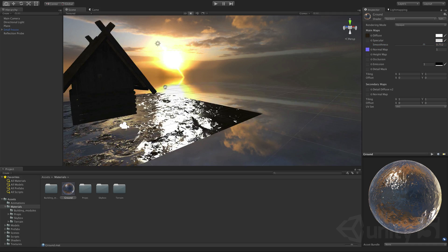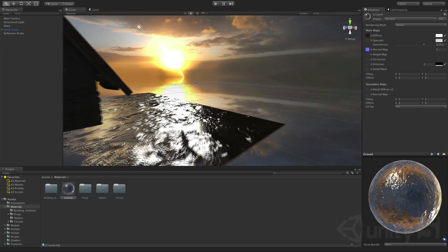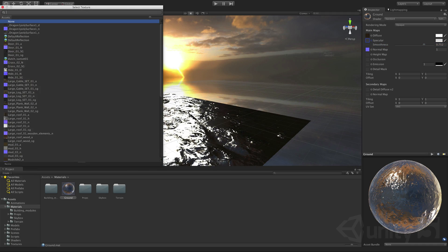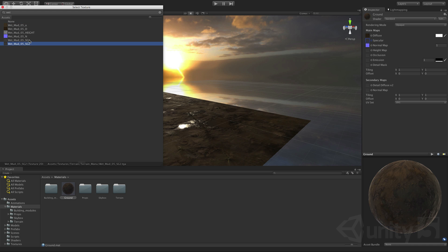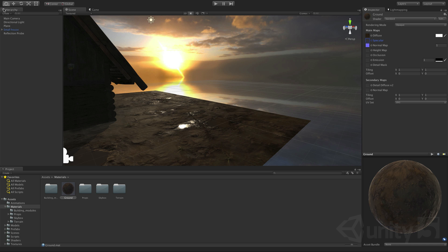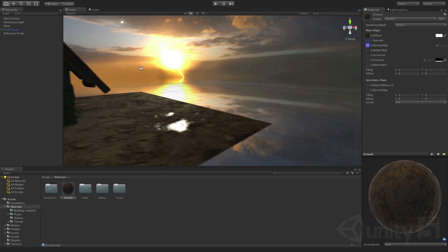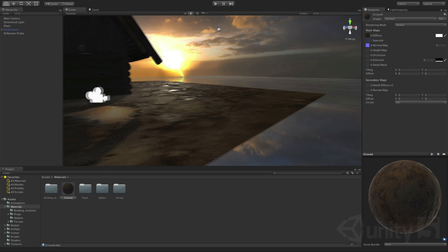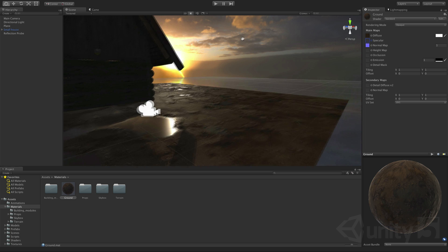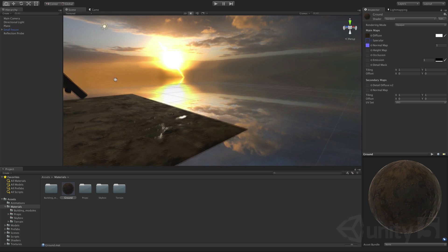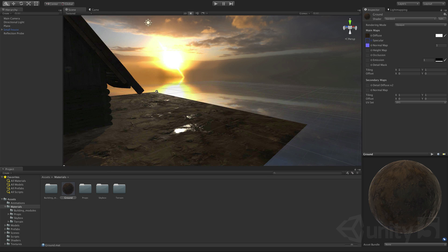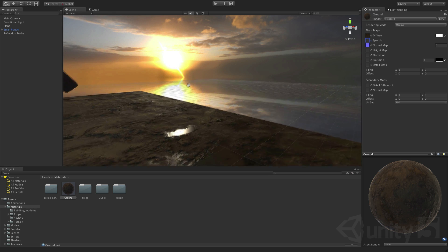Next we'll add the specular texture. Now we can see that if we look at these puddles we've got this gorgeous glow from the sky shining off them whilst the mud remains, well, muddy.